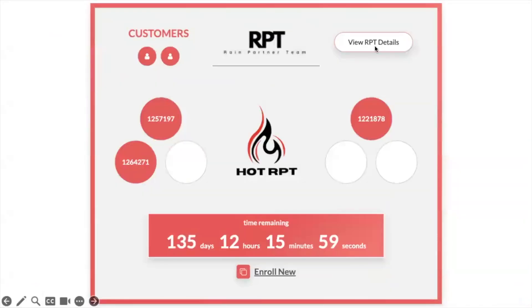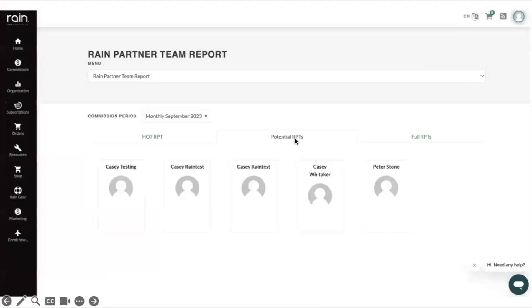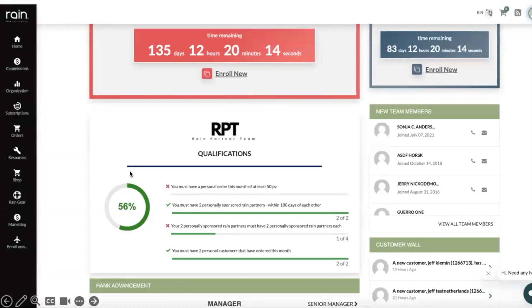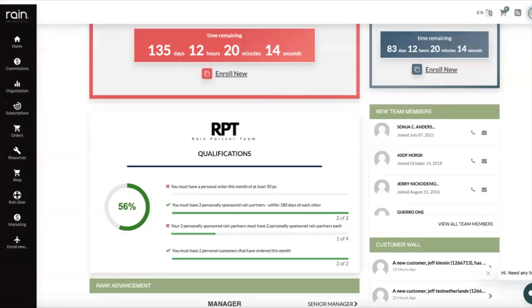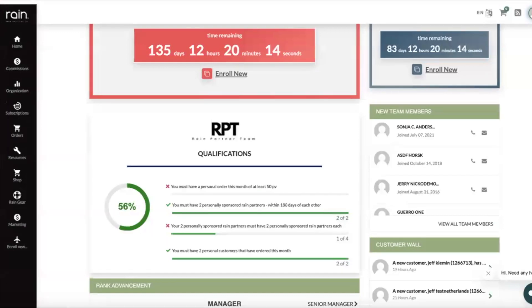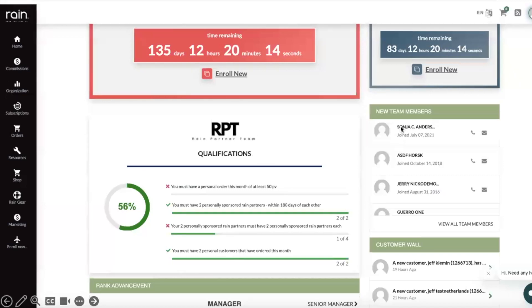If you click on view RPT details, you'll see the hot RPTs for the month that you're in. You can also see the past potential RPTs and the full RPTs. RPT qualification - there's a report inside of here that will show you the ones that are outside of the 180 days, those that you can still earn free product on. As long as they have two who get two, you can also get free product.